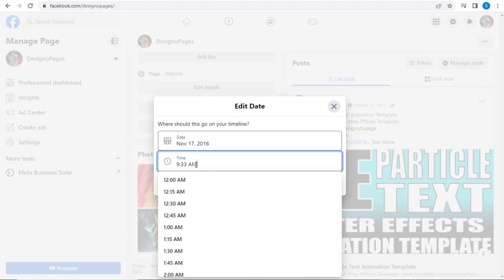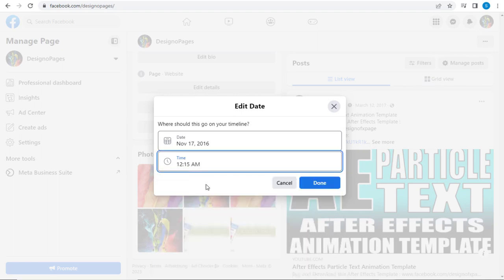Here, we can edit the time the post was updated as well, and update the post settings.